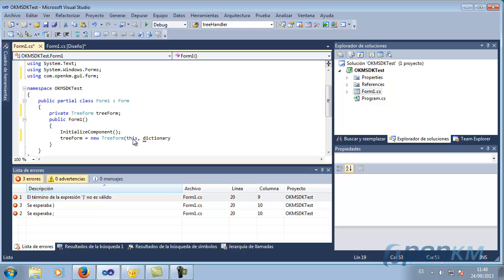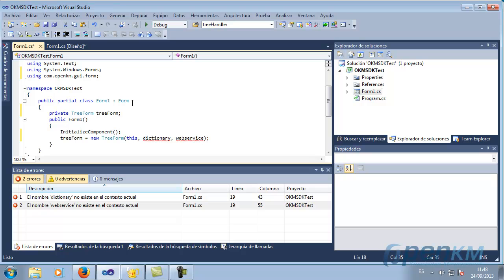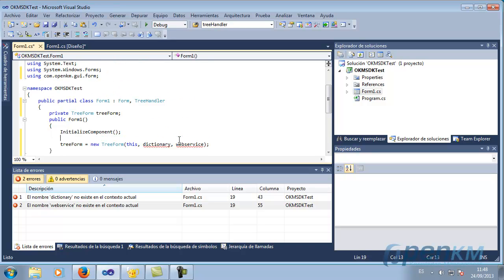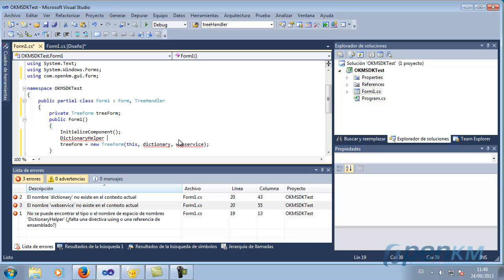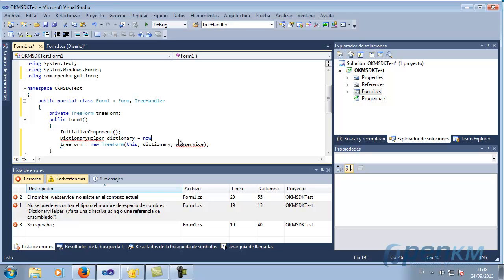We add a dictionary and a web service. In the same set, we will implement the handler. And for the dictionary, we will use the dictionary helper that allows us to upload property files.